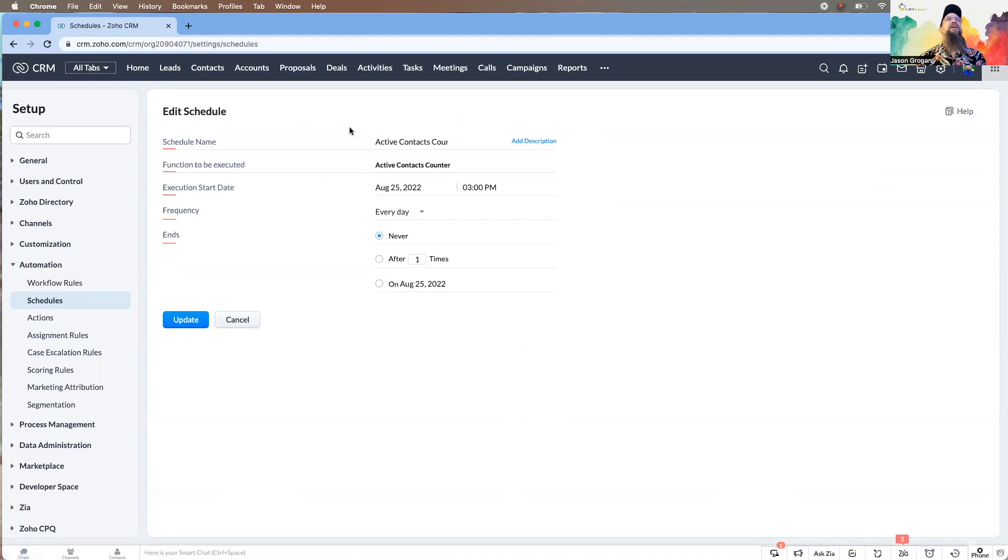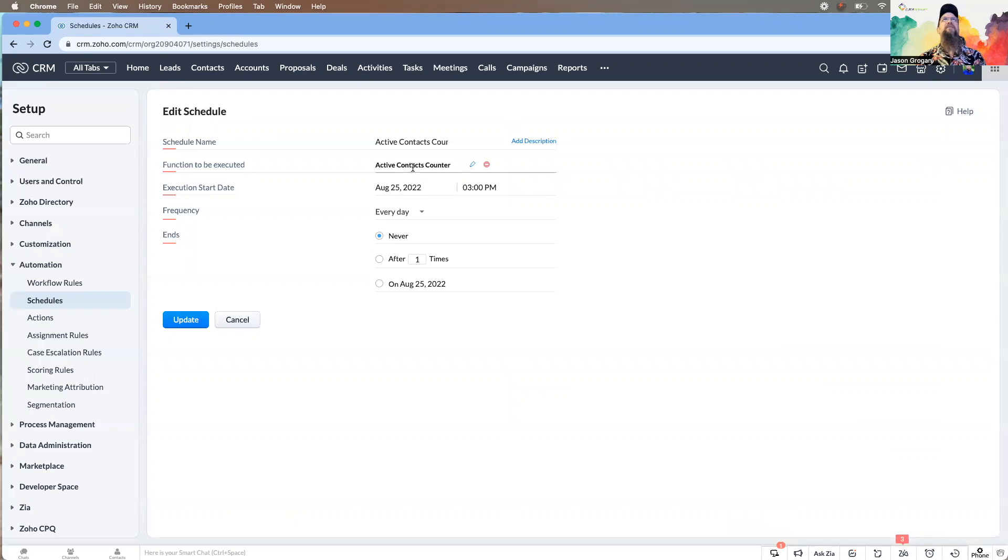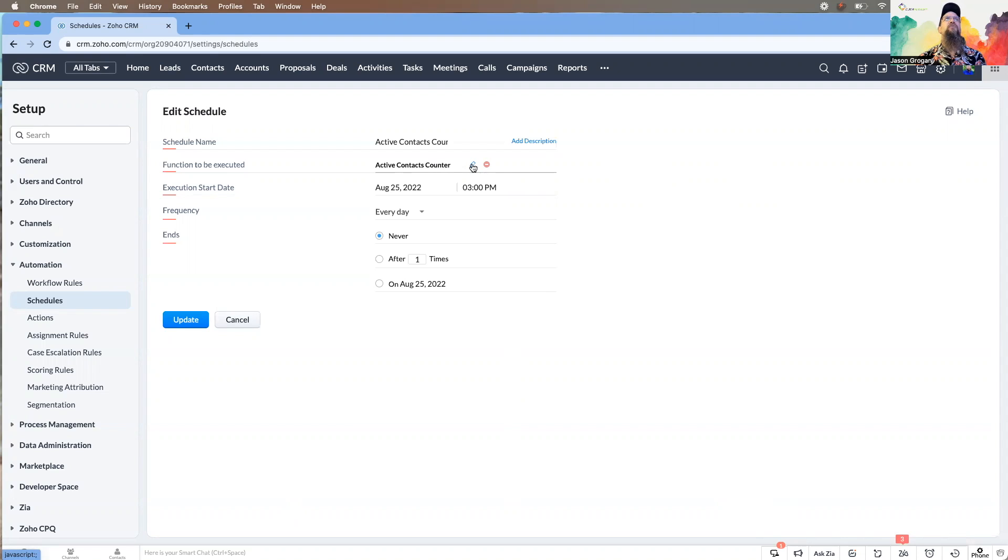The function—typically if you don't already have one built, you can actually build one at this time. It would actually take you into the Deluge editor and you would be able to put it together. We'll look at that in just a moment.